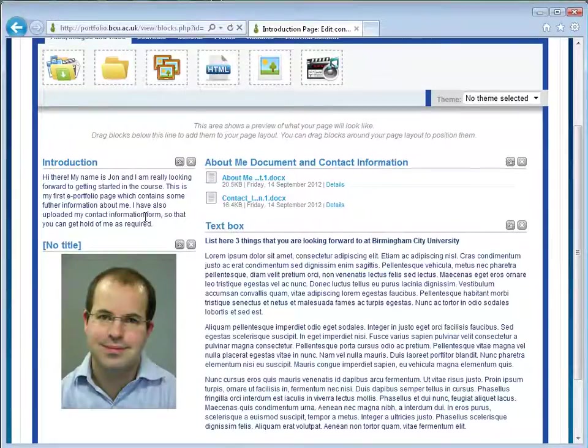So there we are, you've completed your first page. In our second tutorial I will now show you how you can submit this page to your personal tutor within Moodle.